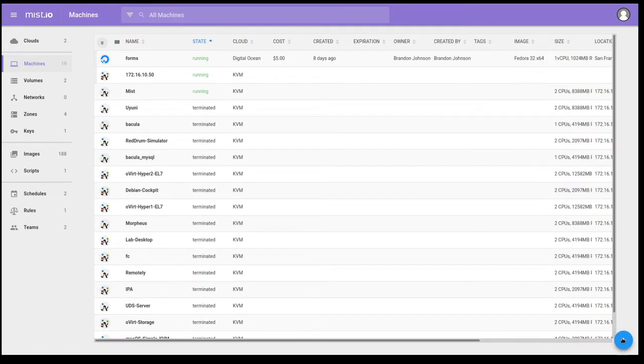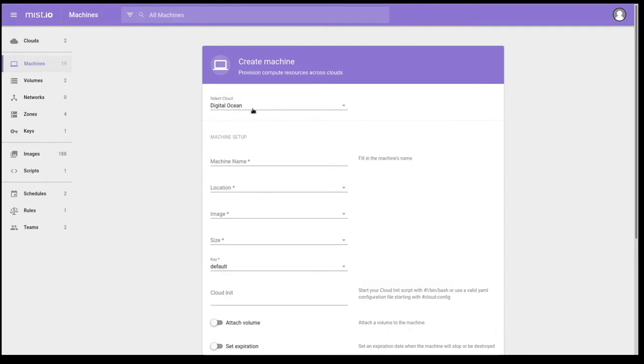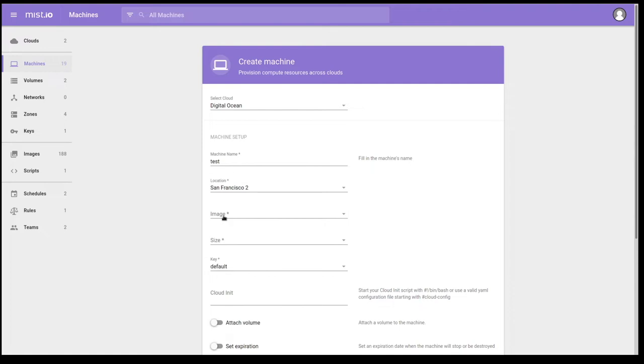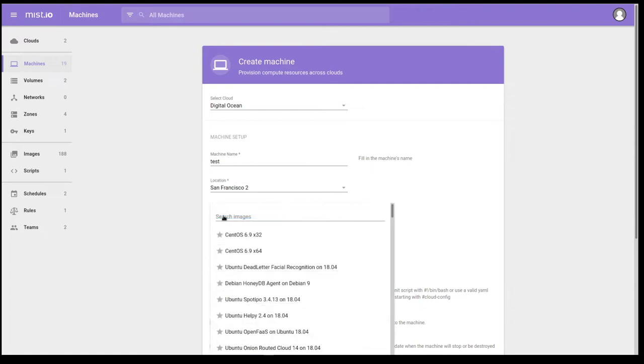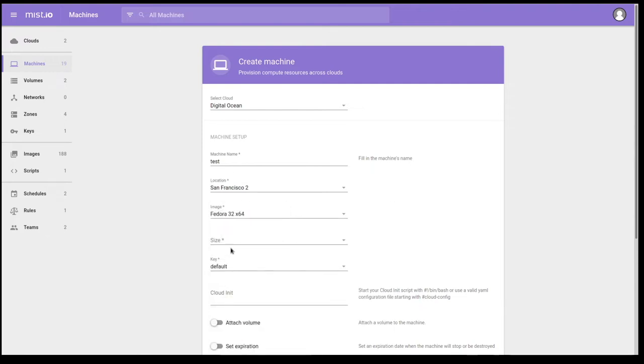Just go down and click the plus button, bottom corner. We're going to select DigitalOcean as our provider. And I'll give this a name. We're going to put this in San Francisco 2. We're going to, of course, go select an image, my favorite, Fedora 32.